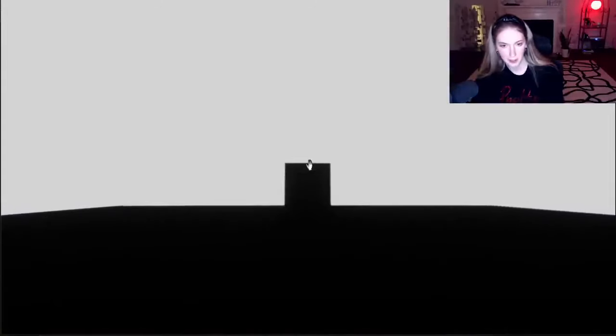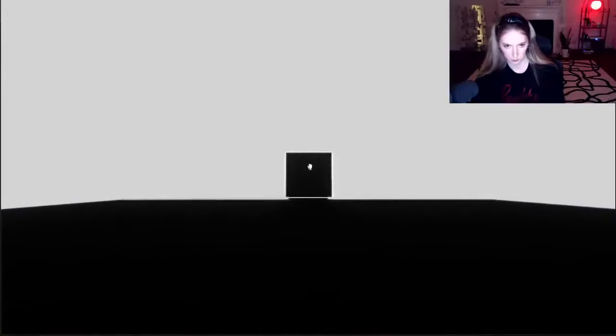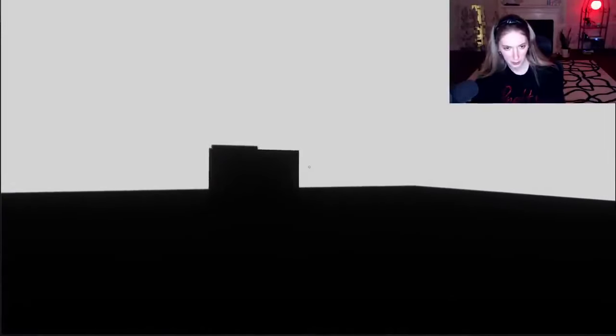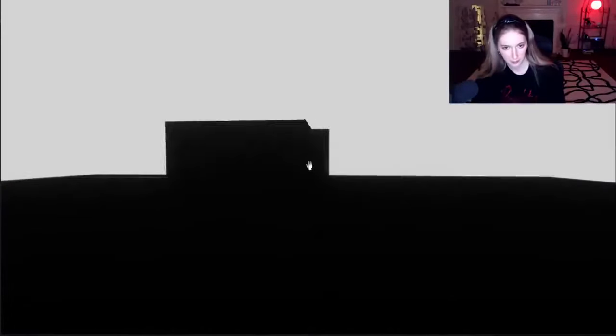Do you know that episode of Spongebob called SB19? Where Squidward goes to the past, and then he goes to the future, and then he goes to nowhere? I feel like we're in nowhere.